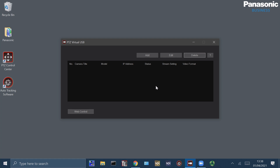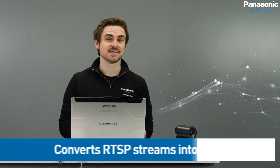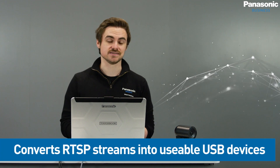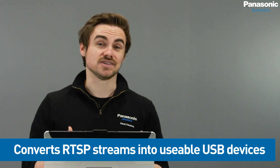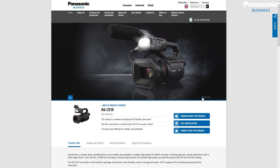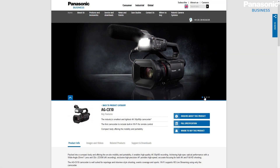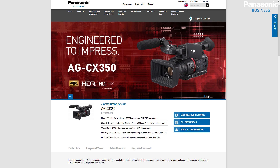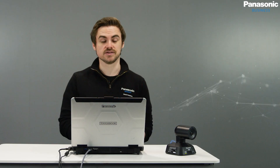How Virtual USB works is it's converting our RTSP streams into usable USB devices. It's not just our PTZ cameras that can be used, but also our CX camcorder series in a recent update. In this example we're going to use PTZ cameras.